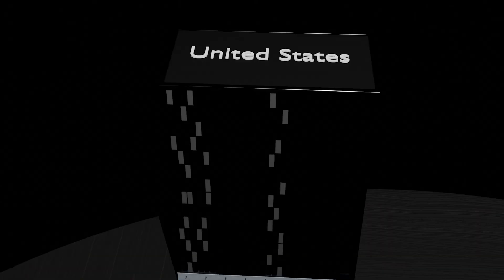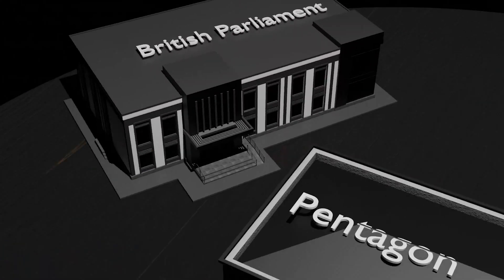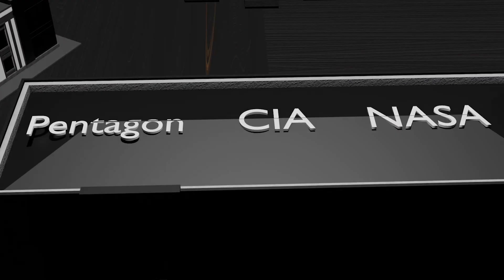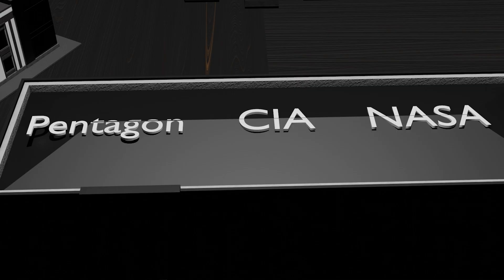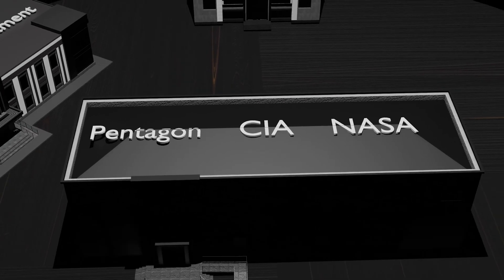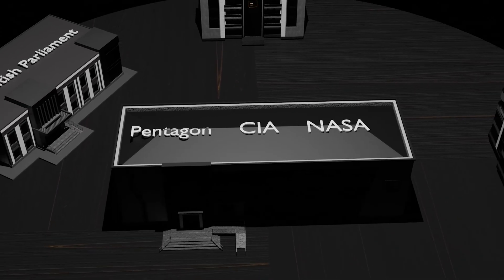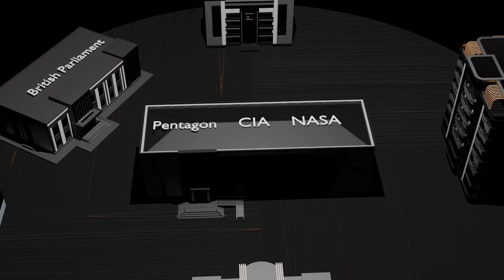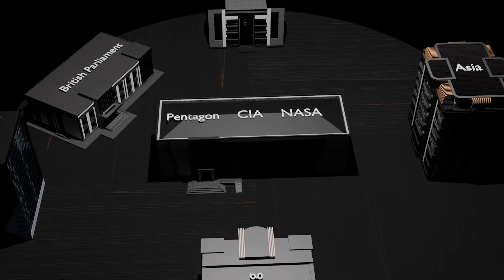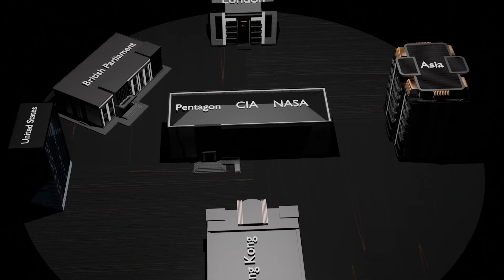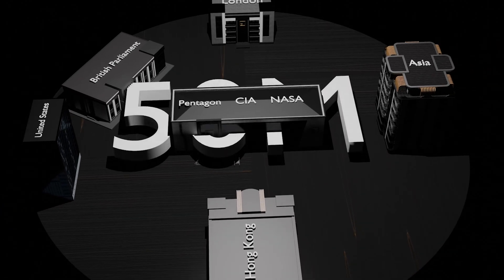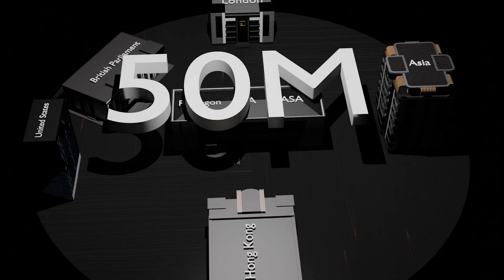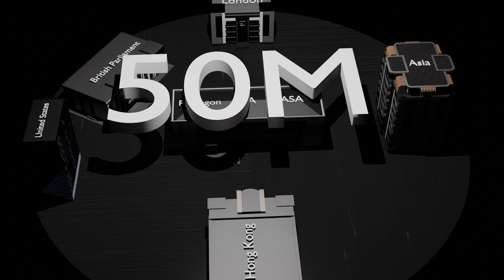By morning in the United States, the damage was staggering. The virus had breached the Pentagon, the CIA, and even NASA, where some files were permanently lost. In less than 10 days, the numbers were almost unimaginable. Between 45 and 50 million computers were infected. That was nearly 10% of every internet-connected computer on Earth at that time.